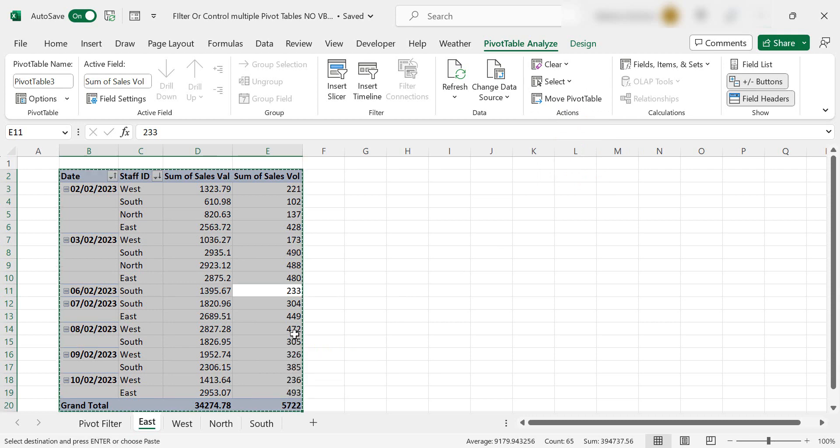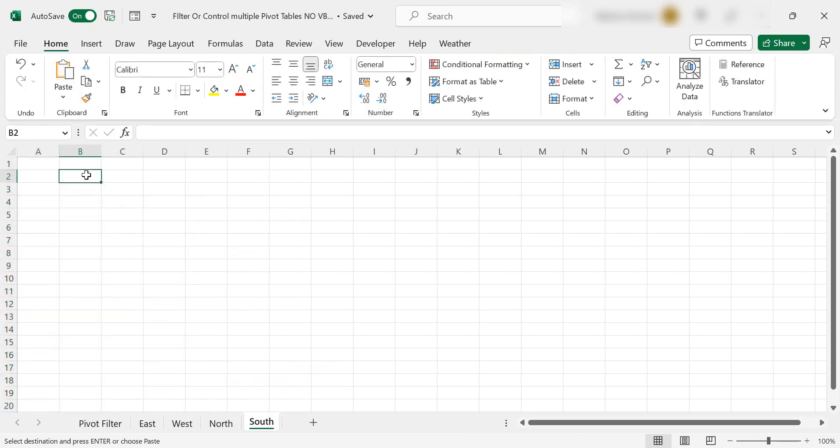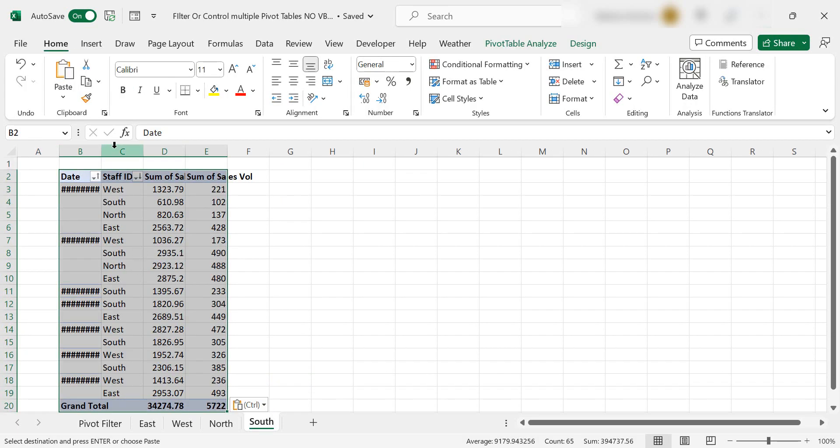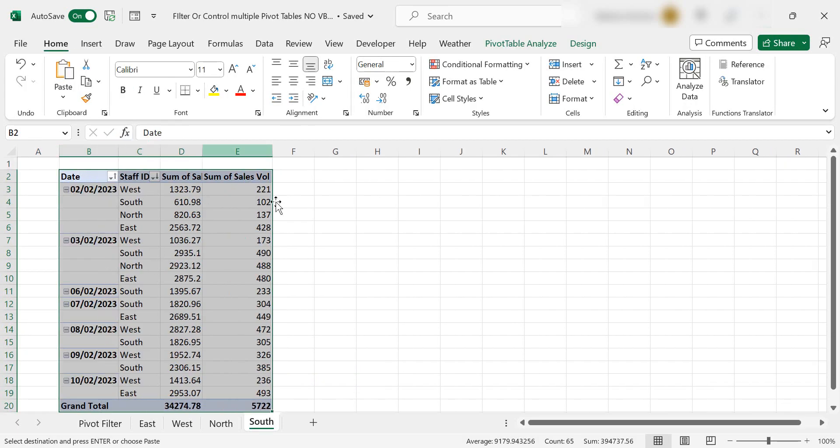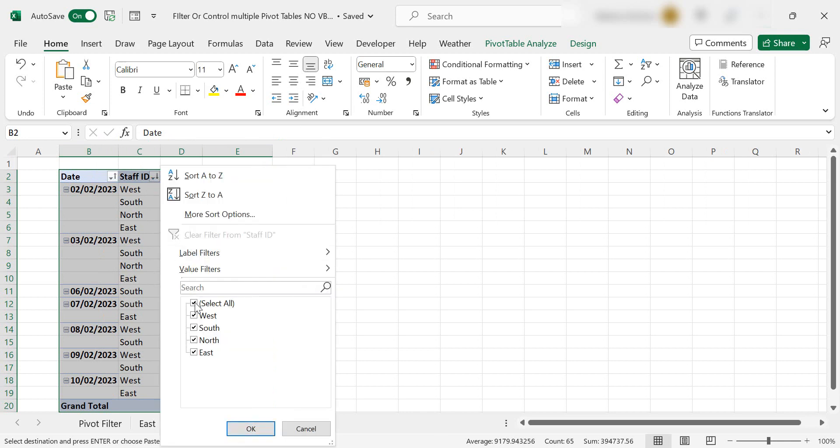Hit control and C and then just control and V and you've got an exact copy of your pivot table. Now this is for the south region. So let's just go ahead and filter on south.